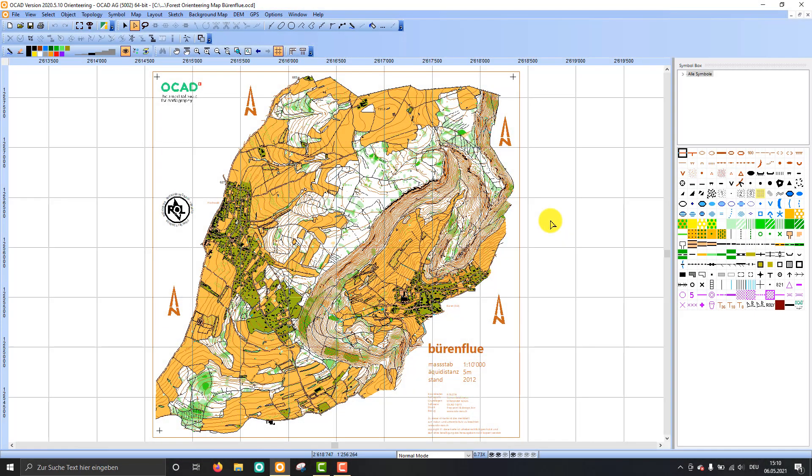Hello everybody and welcome to this OCAD video. My name is Andreas Tiburts and I would like to show you some tips how you can draw and edit your maps more efficiently in OCAD.